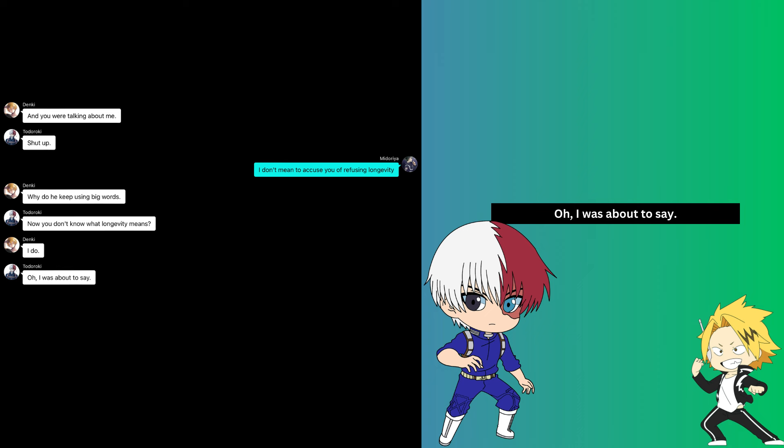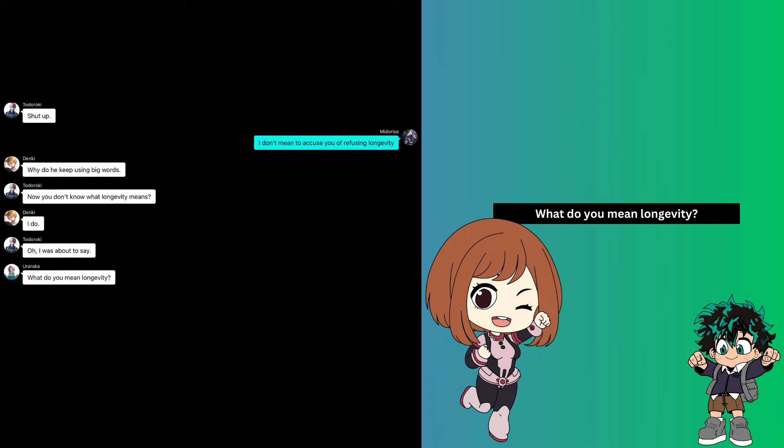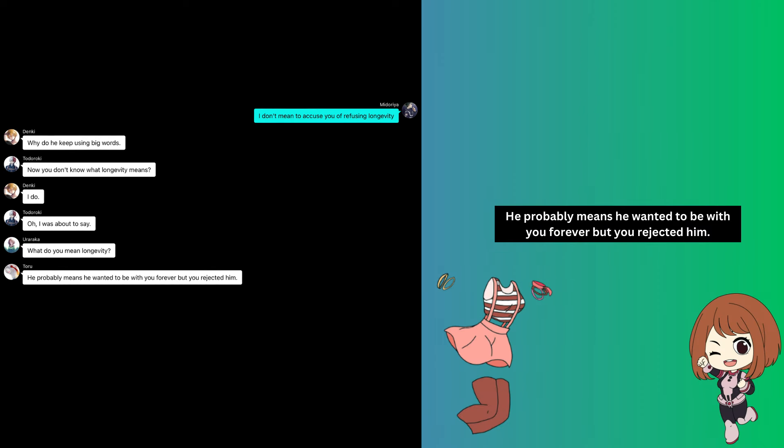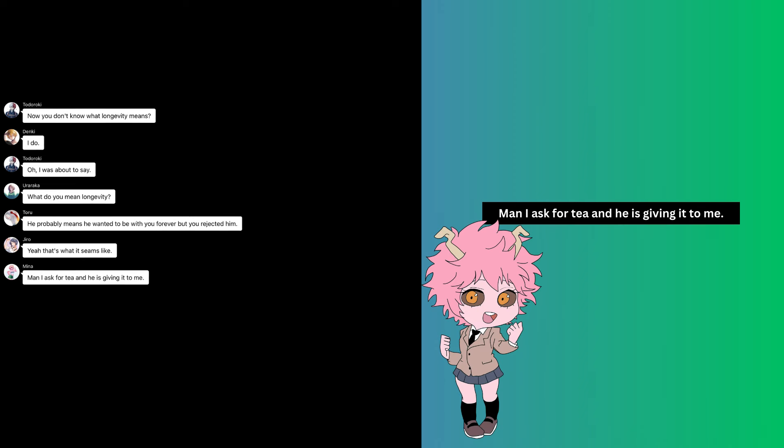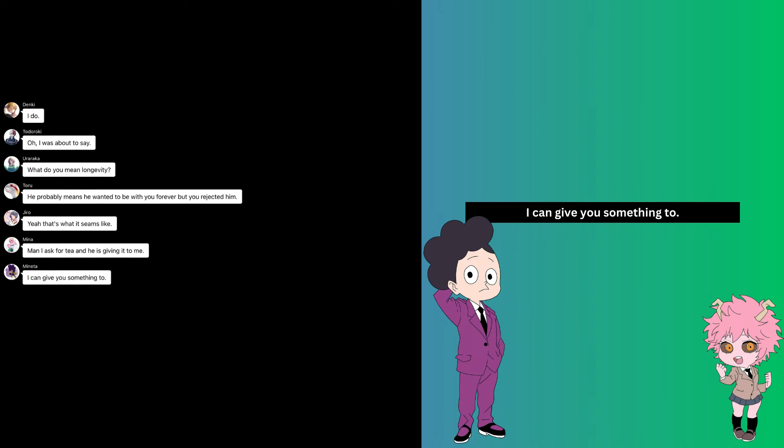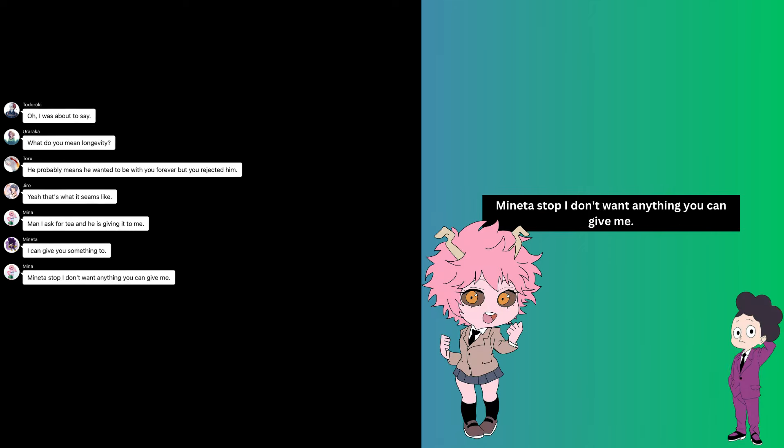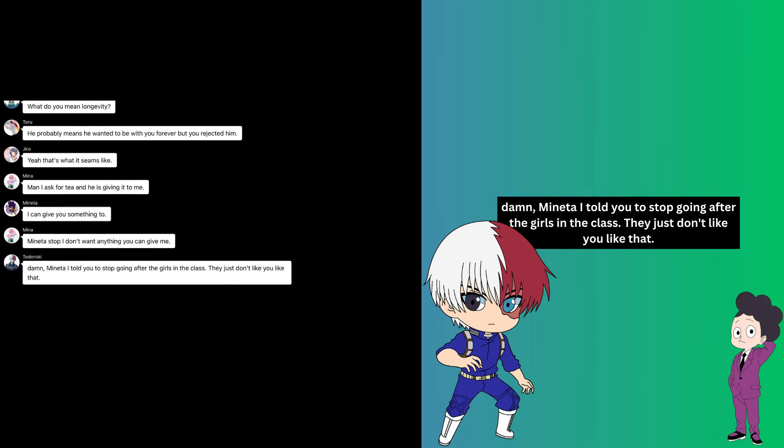I don't mean to accuse you of refusing longevity. Why does he keep using big words? Now you don't know what longevity means? I do. Oh, I was about to say, what do you mean by longevity? He probably means he wanted to be with you forever, but you rejected him. Yeah, that's what it seems like. Man, I asked for tea and he is giving it to me. I can give you something too, Mina. Stop, I don't want anything you can give me. Damn, Mina, I told you to stop going after the girls in the class. They just don't like you like that. I just can't stop.